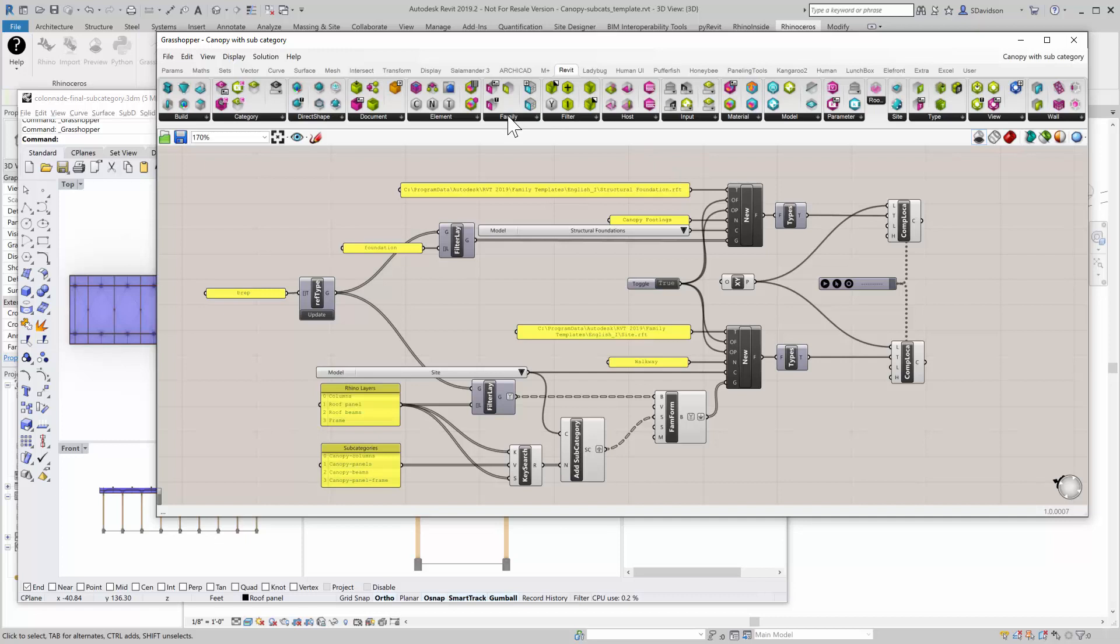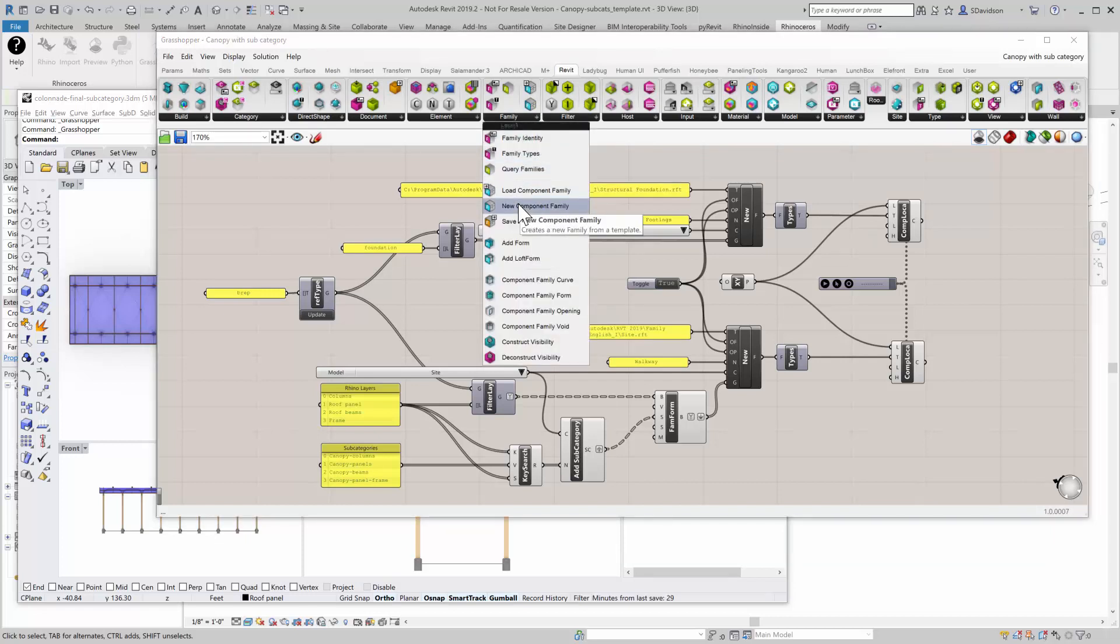So we're going to go to this family piece here. And you can see that this is a new component family. This is the real key to creating a family in a project and then pushing geometry and category information into it.